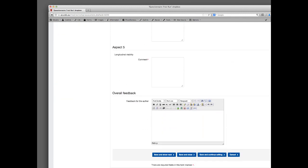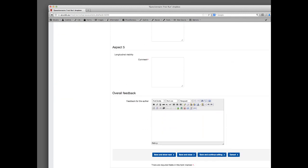When you've done that, you don't need to put anything into the overall feedback box unless you feel that you really want to. Go down and click on save and show next. What that will do is submit the feedback back to the person who posted the questionnaire, and then you can move on to the second of your two reviews.